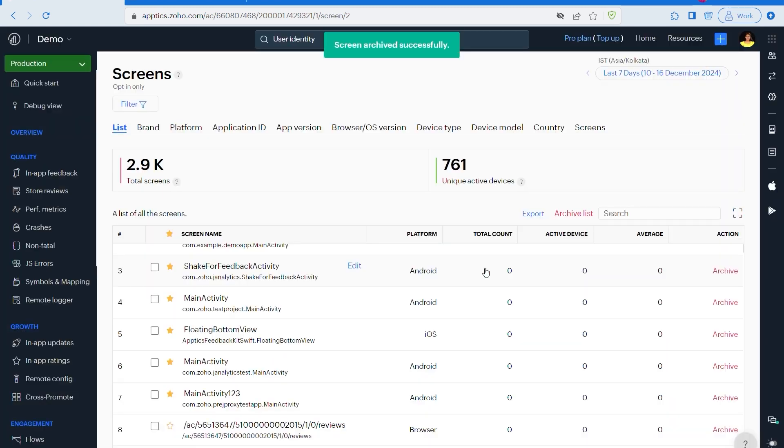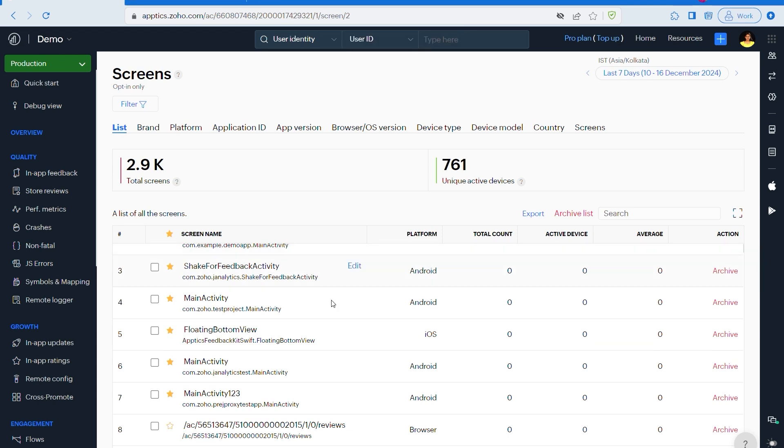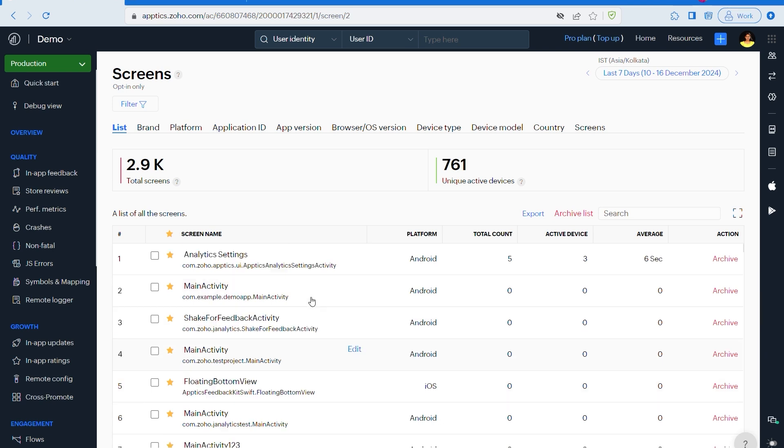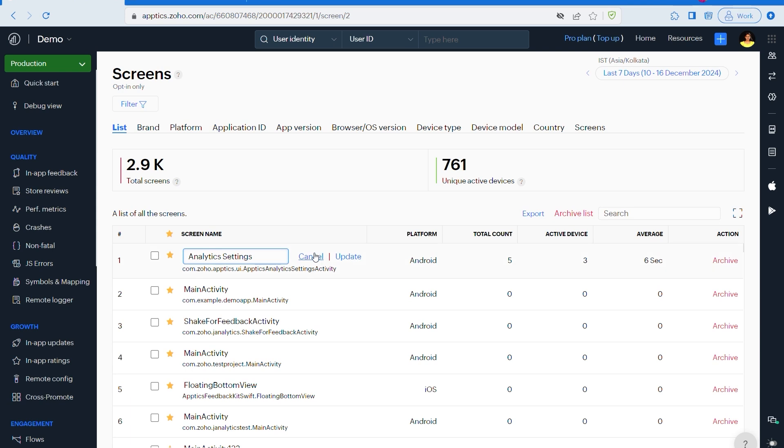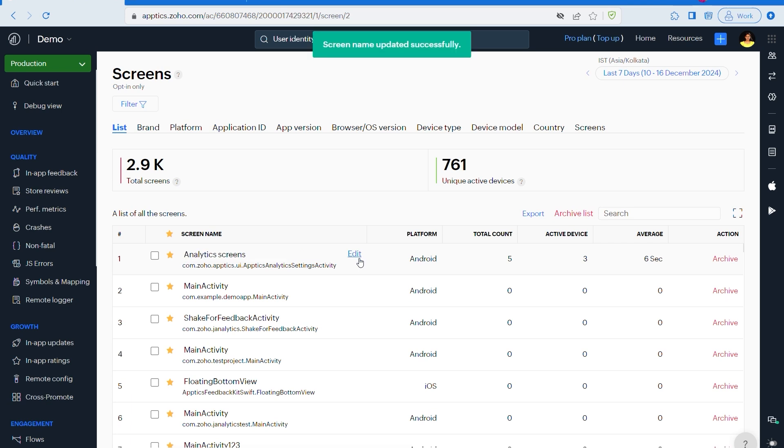The second feature is you can edit your display names. Sometimes screen names aren't as intuitive as they could be. What you can do is click here. When you hover on one of the points, you can click the edit option and you get to edit it. Suppose here it's known as analytic setting, I could set it as analytics screens, and then if you click on update, done, there you go, you can edit it.